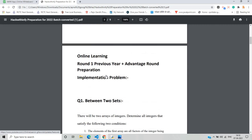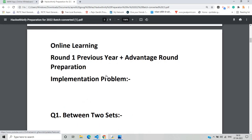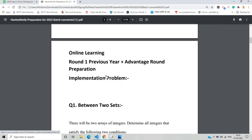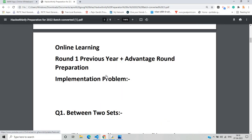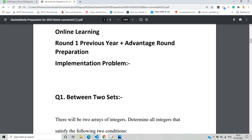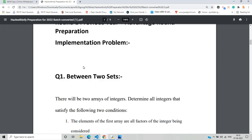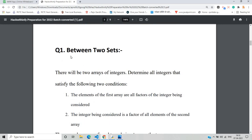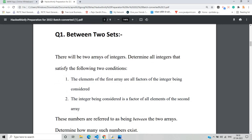First of all, we will practice round one previous year questions. This is also related to the advantage round of Hack with Infi because the advantage round and round one are the same. So first we have to solve the implementation problem in this video. The question name is 'Between Two Sets'.